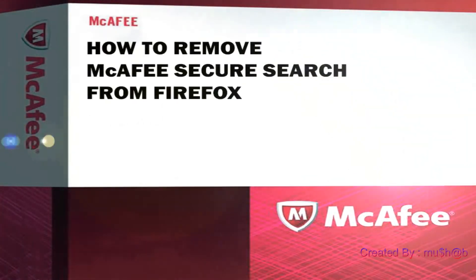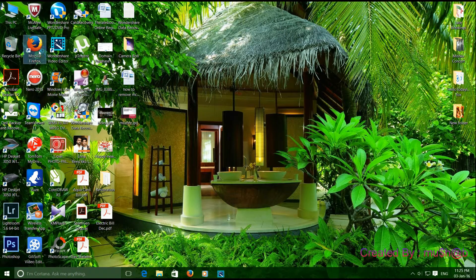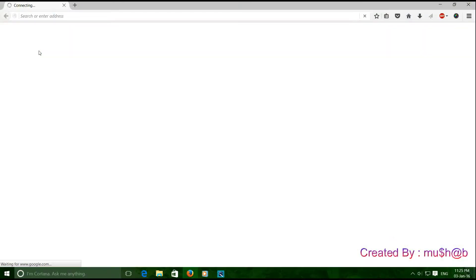Hello. Today I'm going to show you how to remove McAfee Secure Search from Firefox. First, open Firefox.